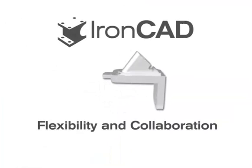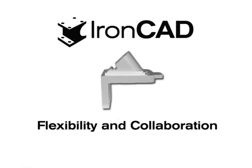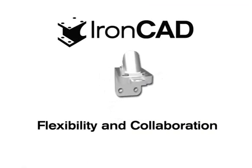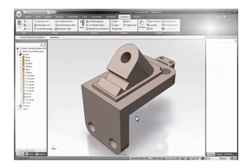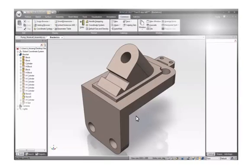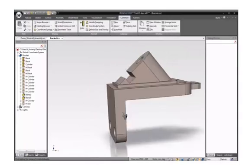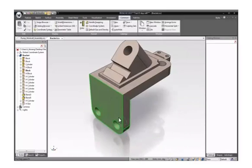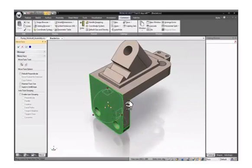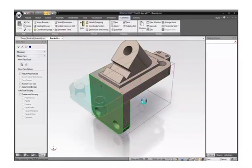Besides the performance aspect of design, equally important is flexibility and collaboration. On the screen is a supporting bracket. It's built completely with feature history, as you can see in the browser tree on the left-hand side. Now we need to use this bracket as a flat base supporting an object in a vertical orientation. The best way to do it is to make a modification using direct modification.